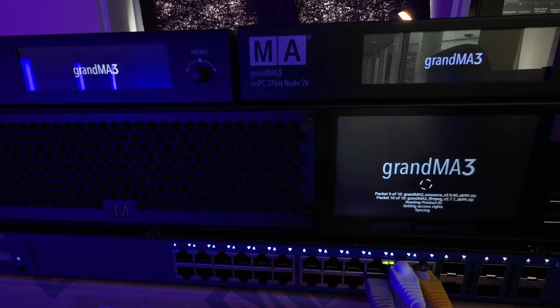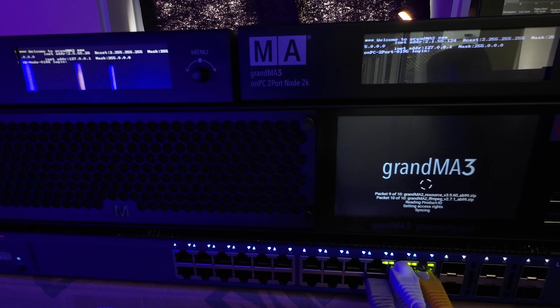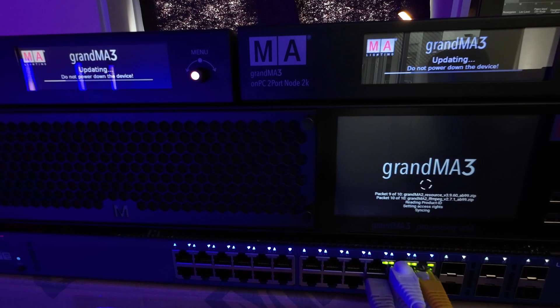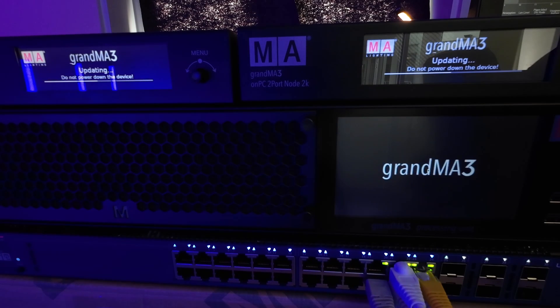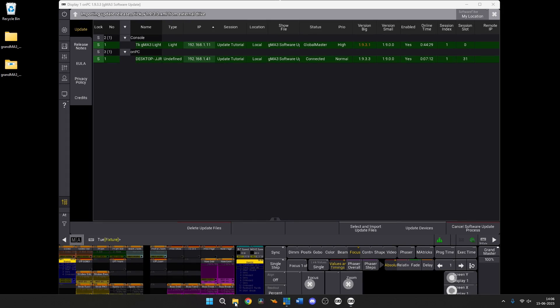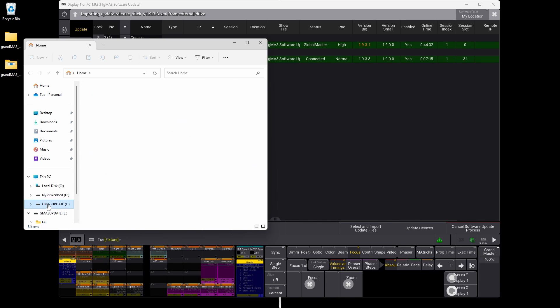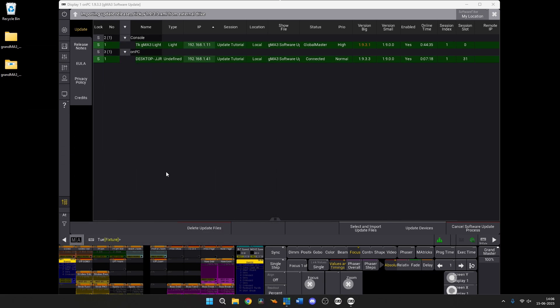This is basically how easy it is to update any GrandMA3 item via your network. The next thing we're going to look at is updating the manual way — doing it with a USB stick, rebooting your console, and doing it the old-fashioned way. So while these devices update, let's take the USB stick we just created and eject it, because we need the exact same installation file for the console itself.